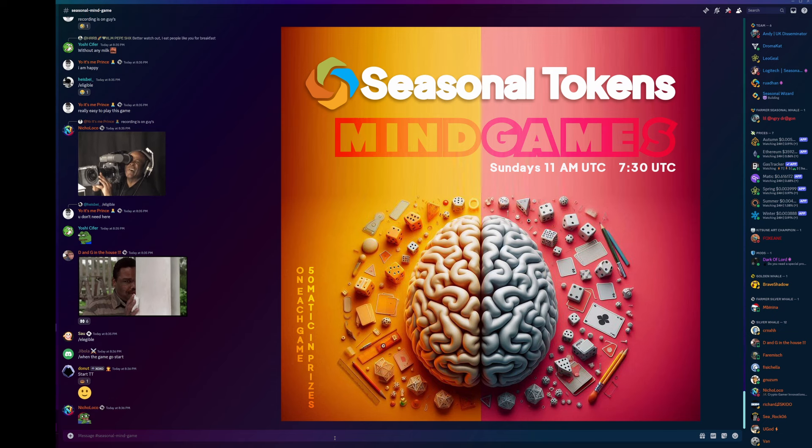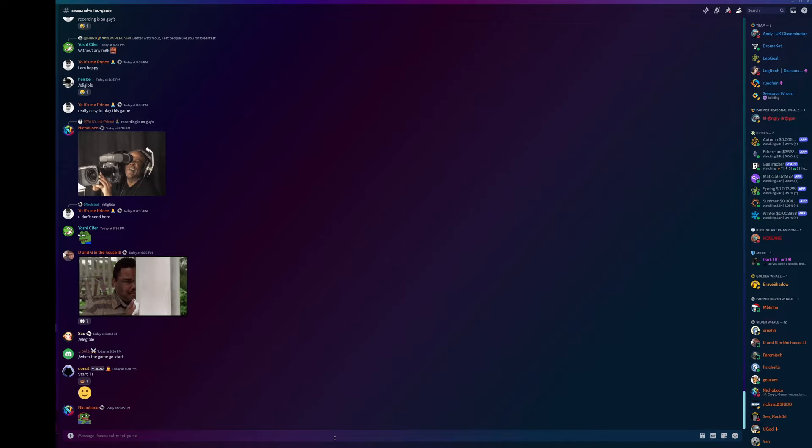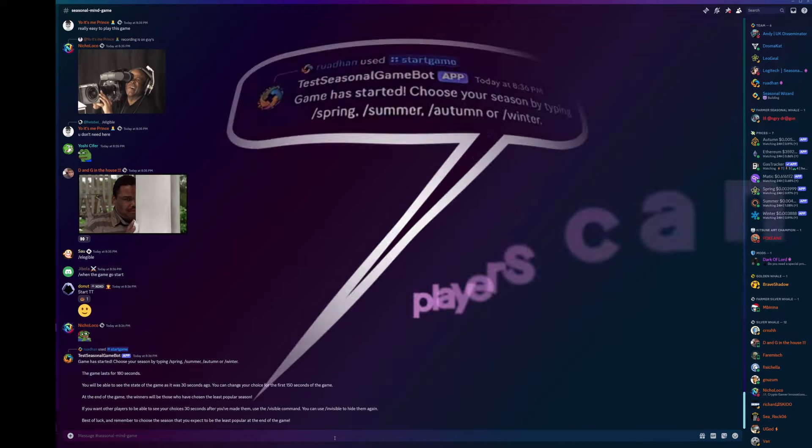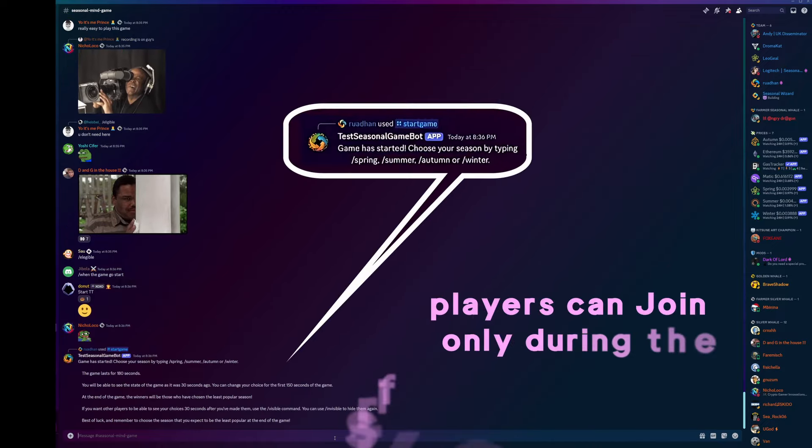At the end of it you have a chance to win some free tokens. Ready when you are Rouen. Okay let's go, I'm starting game one now.